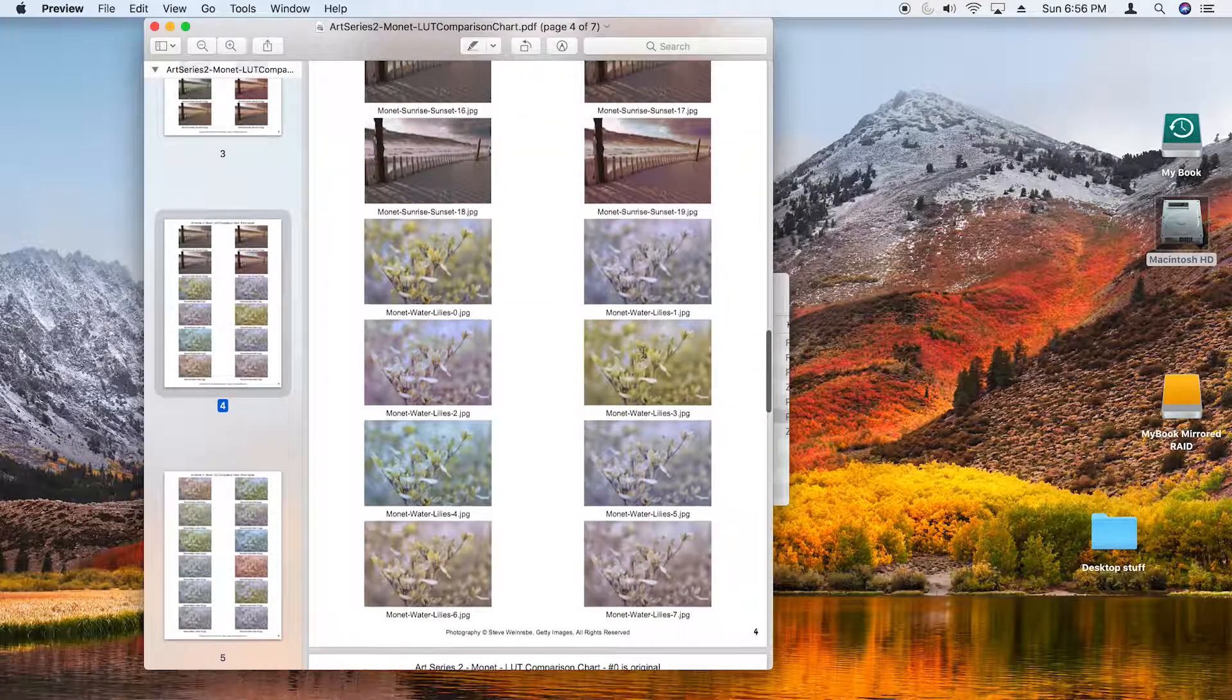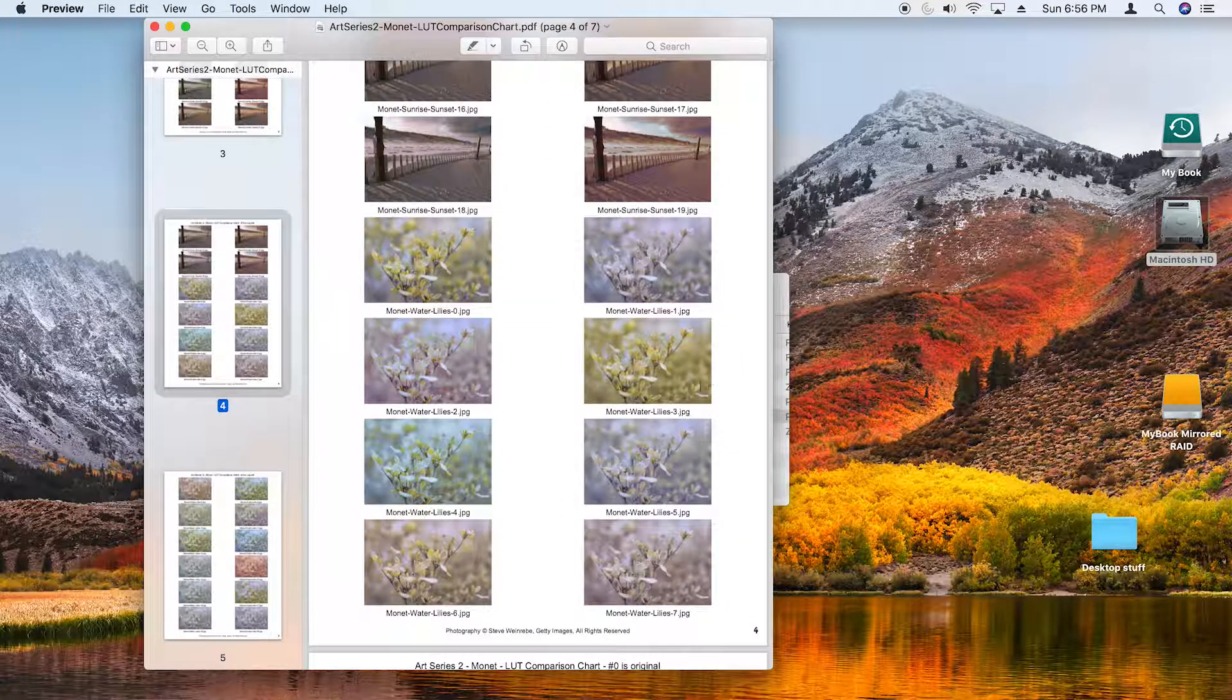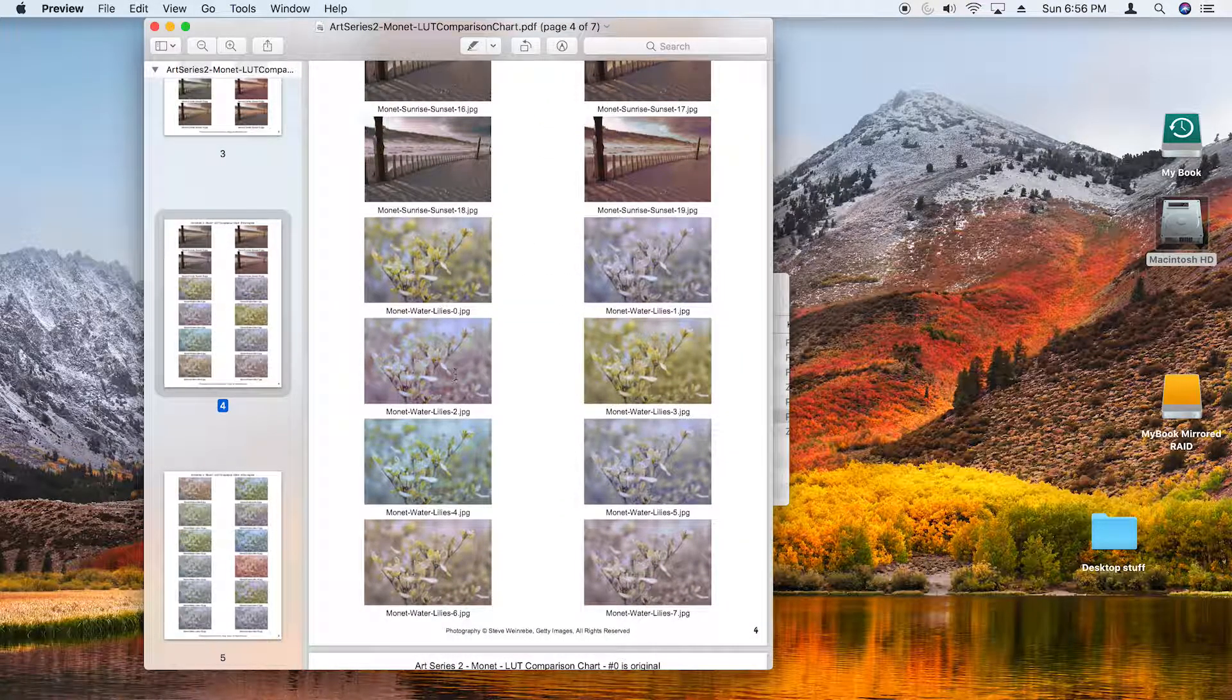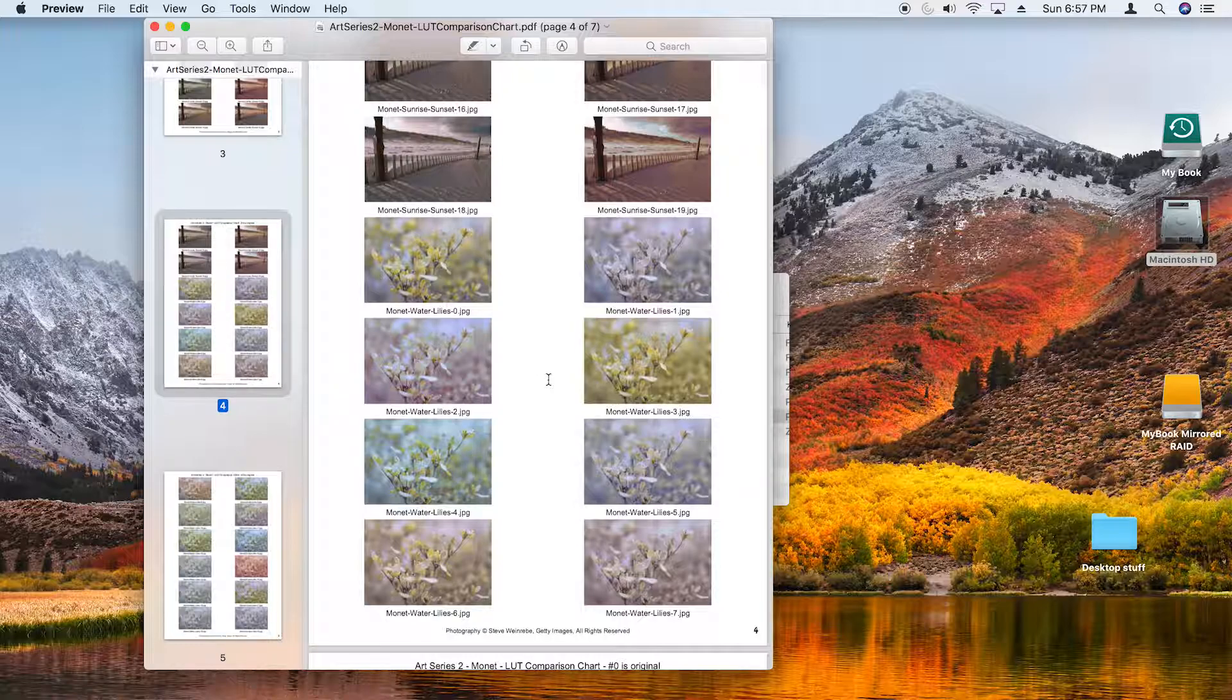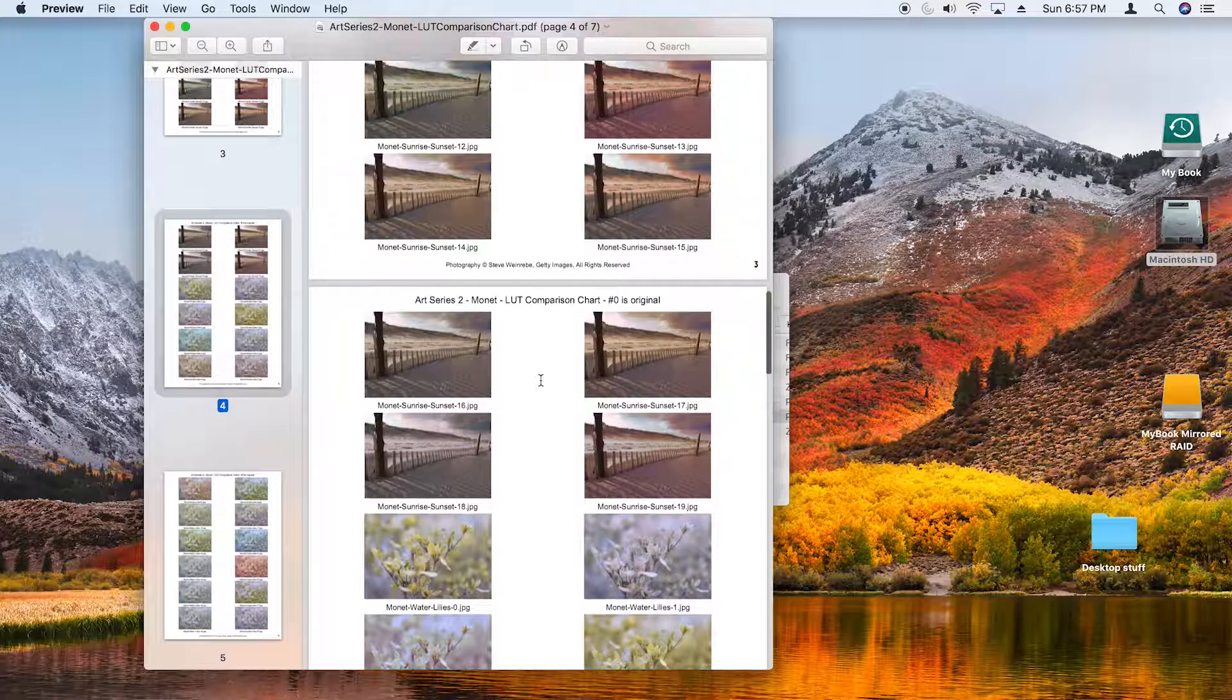But don't feel pigeon-holed. Don't feel that you have to use a scenic color look on a scenic image. Some of these will work great with people as well.